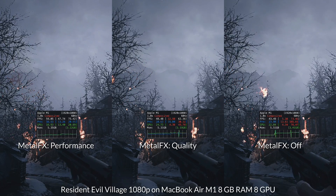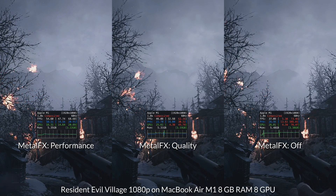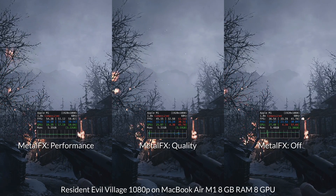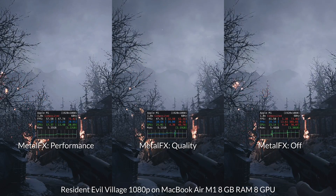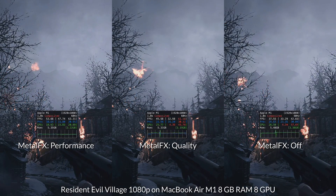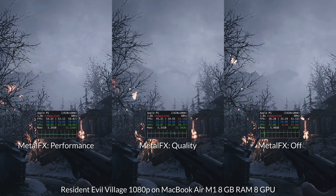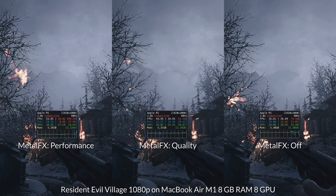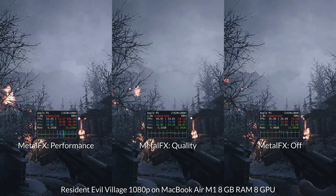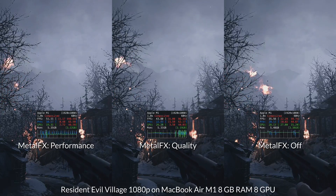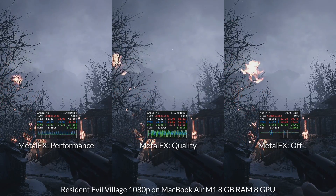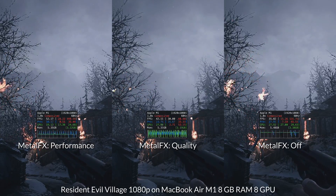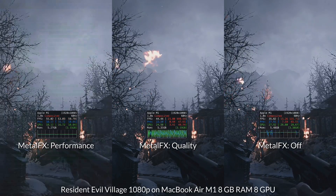You'll definitely want to upgrade to Ventura because Metal FX upscaling is going to give substantially better performance. When you turn on Metal FX in Resident Evil Village, you have two different options: performance and quality. On the right hand side, we have Metal FX turned off and we're running about 35 FPS. In the center, we have Metal FX turned onto quality mode and we're getting around a 10 FPS boost, and the quality looks very similar.